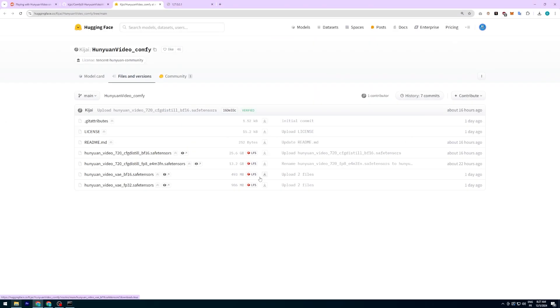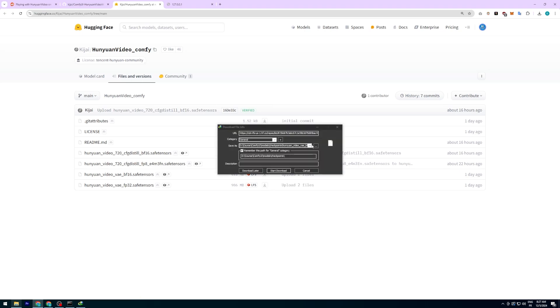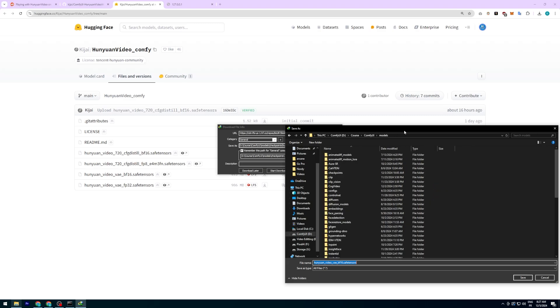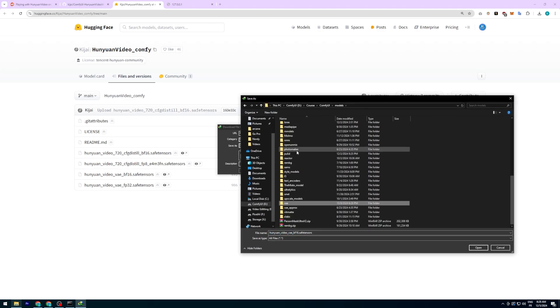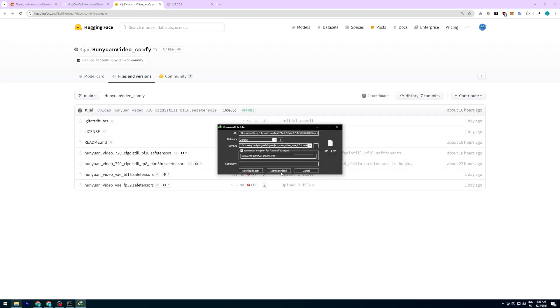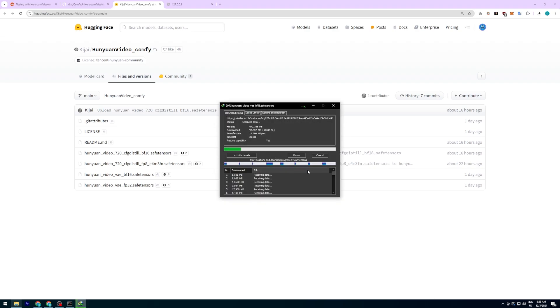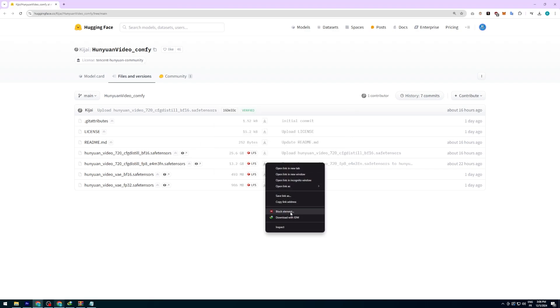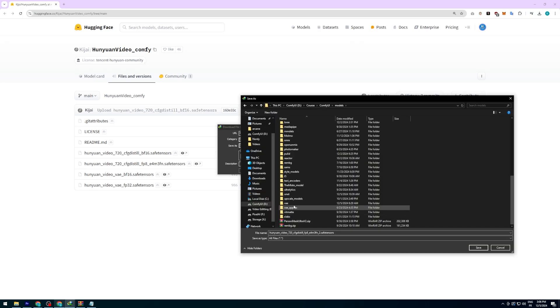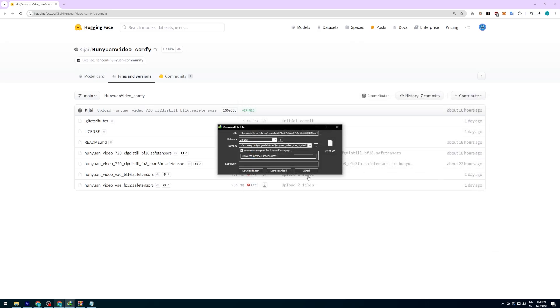Now let's talk about the models. There are two versions of the VAE, BF16 and FP8. For lower VRAM settings, I recommend using the BF16 VAE. Place it in the VAE folder inside your models directory. Similarly, download the FP8 Hanyuan video model and place it in the U-Net folder. Once everything is in place, restart ComfyUI.